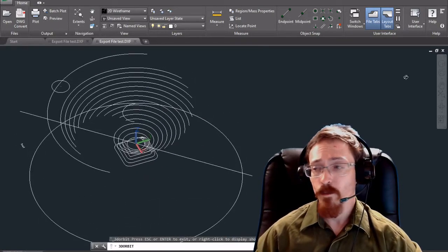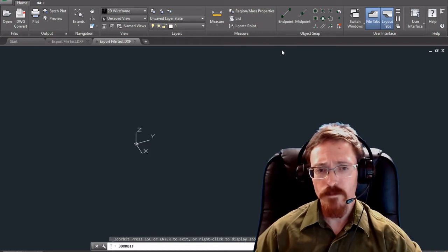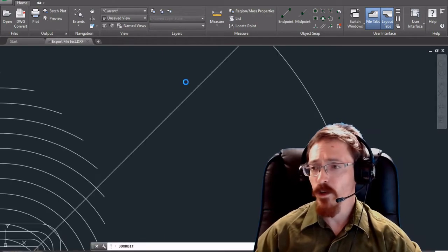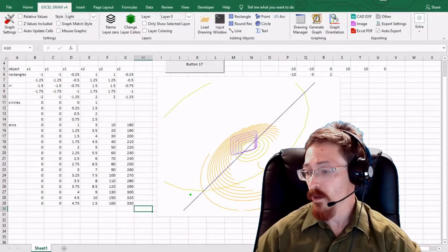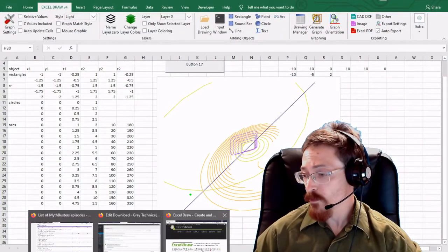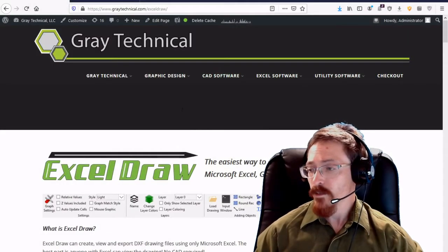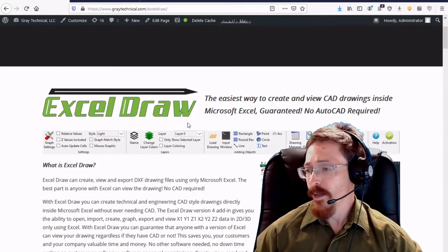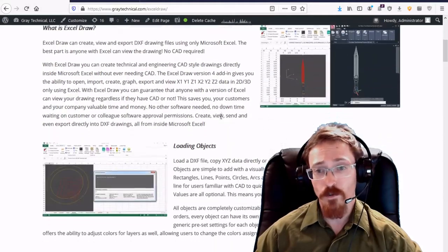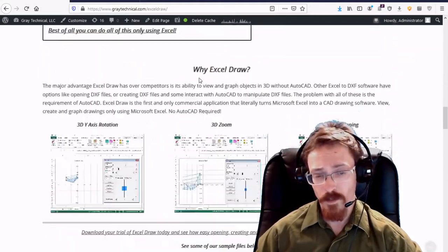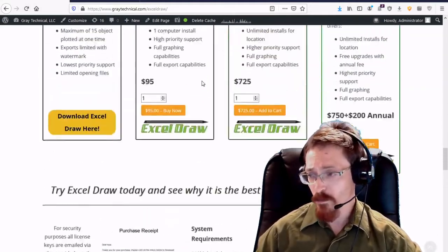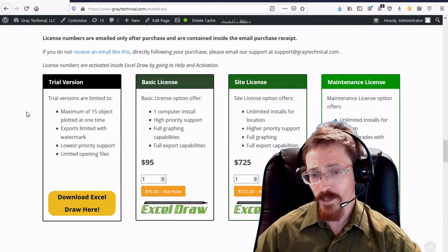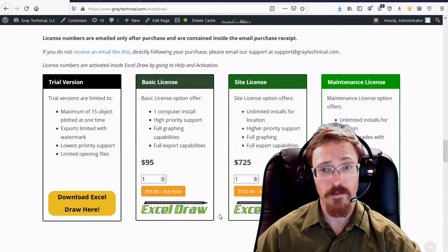So how do you get Excel Draw? Excel Draw is available at our website graytechnical.com. Let me go over there and show you. It's right here. And it has everything that you need to know about Excel Draw right here. It has screenshots, all these good pictures. If you scroll all the way down to the bottom you're going to see the purchase options right here.